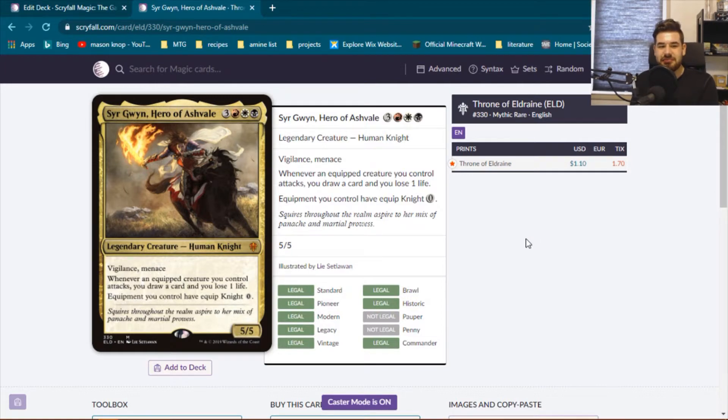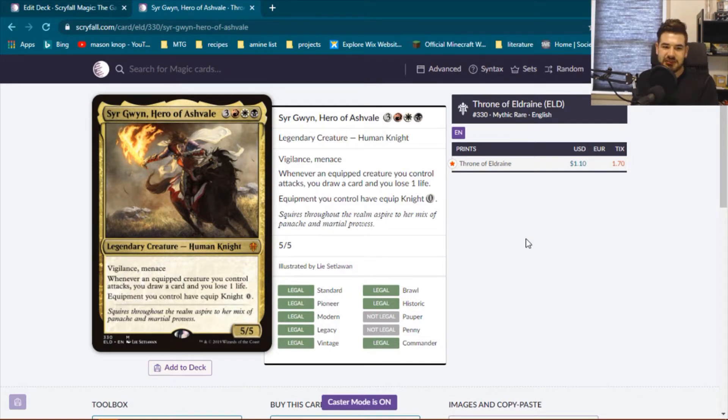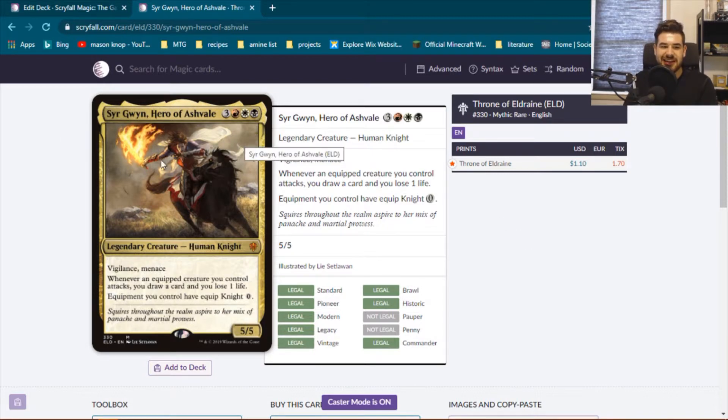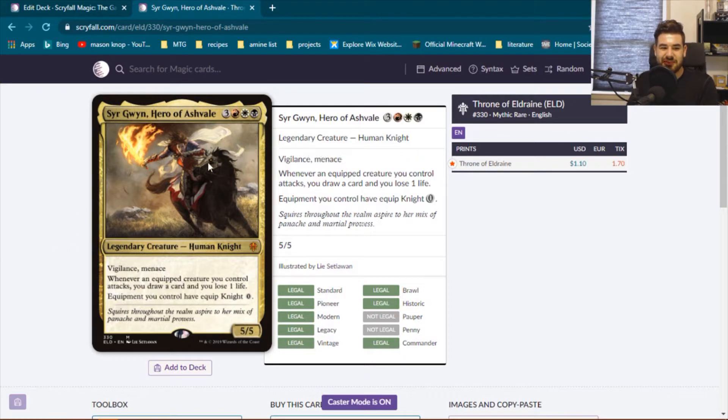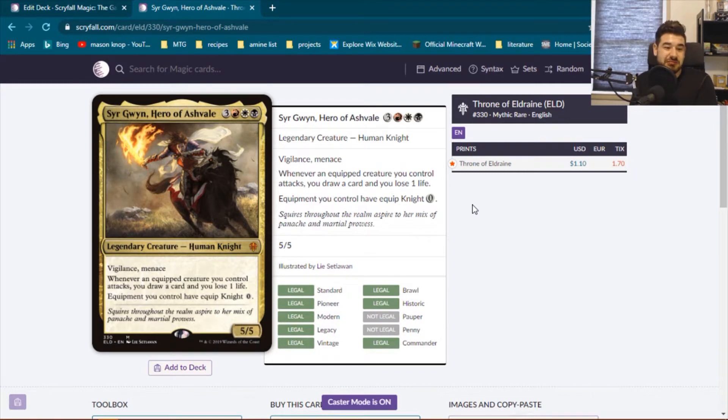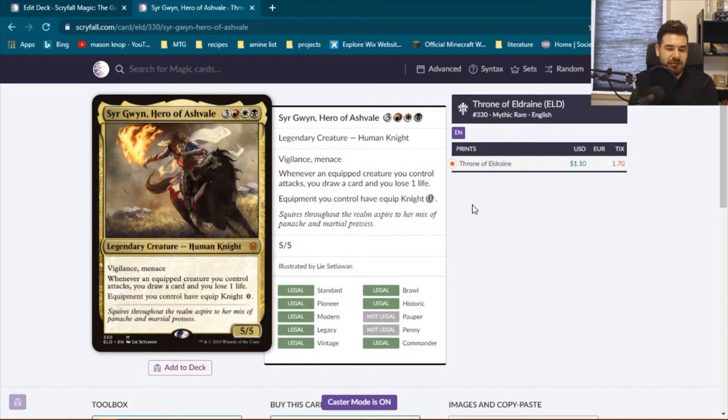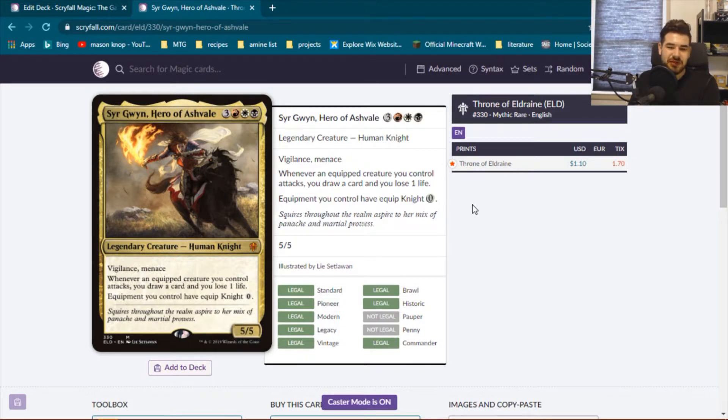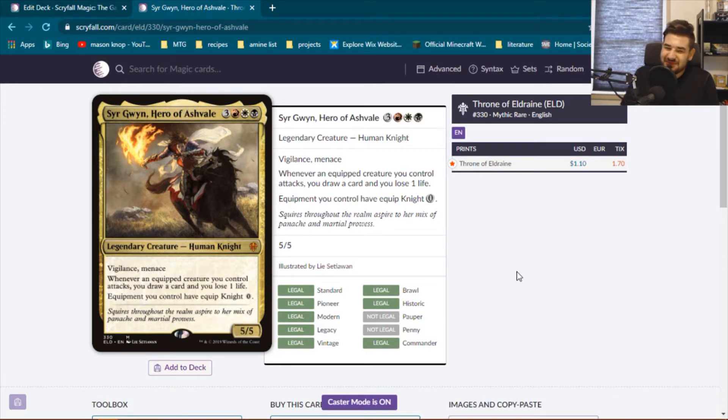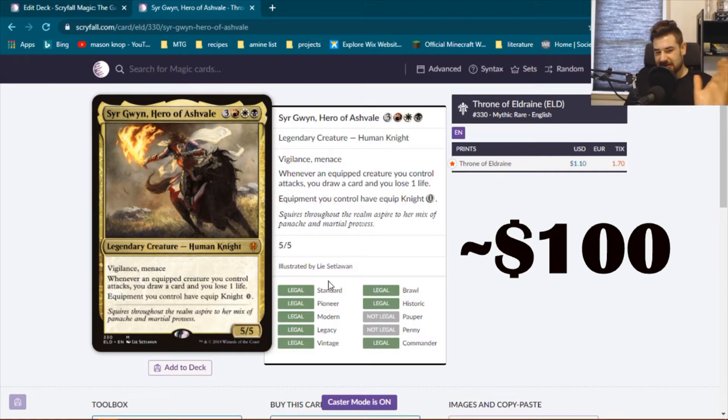This one is a budget commander deck. I decided to start making a budget mana base for this commander because somebody was looking to play the best lands possible for their deck. I saw their post online, so I decided I'll just make a mana base for them. And I'm like, you know, this commander does seem pretty cool. Maybe I should build a deck around this one. So I'm going to build a deck around this commander for under $100.